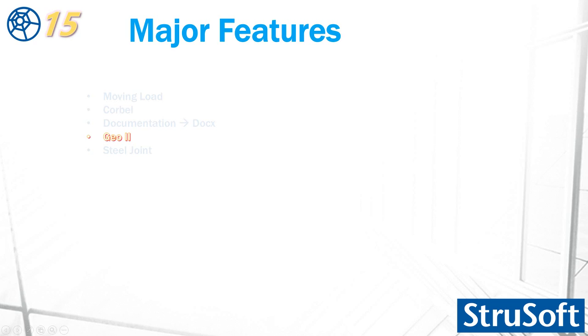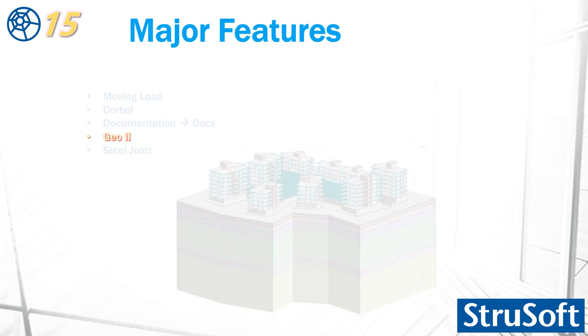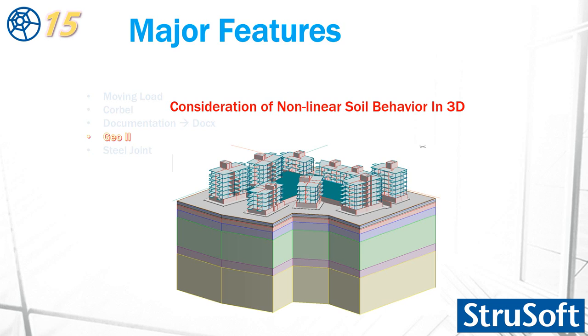Now some words about upcoming features after the first release. Geotechnical module part 2. We consider the non-linear soil behavior in 3D. It will be much easier now to model the soil. If some objects inside the program automatically will modify the soil and find the foundation level automatically.